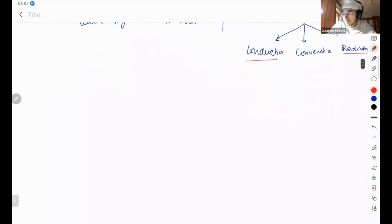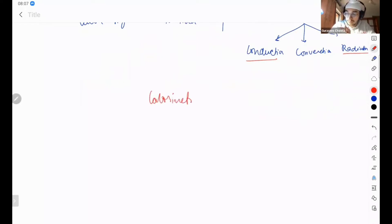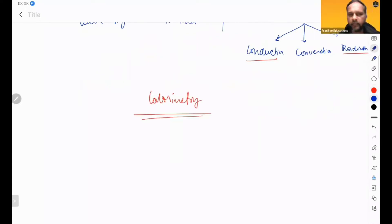Start with calorimetry. Calorimetry is heat and metric is measurement, so this is like measurement of heat.